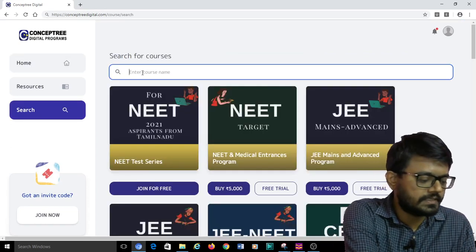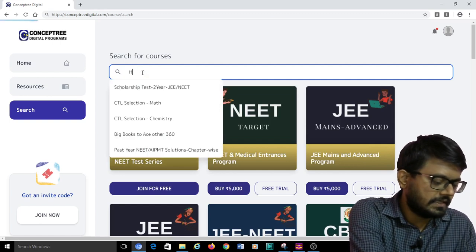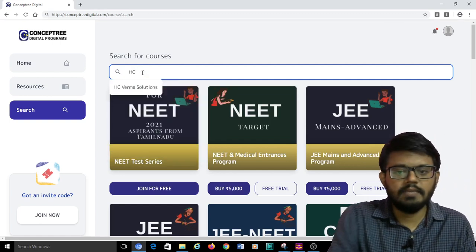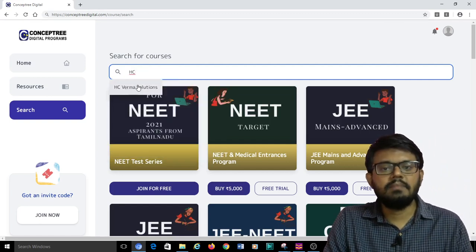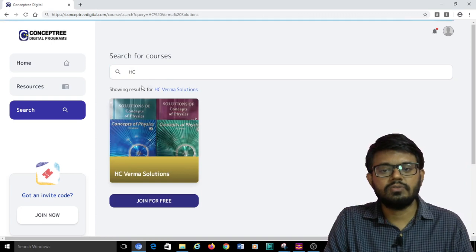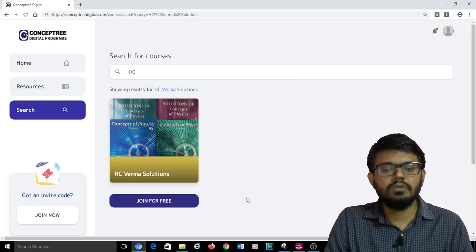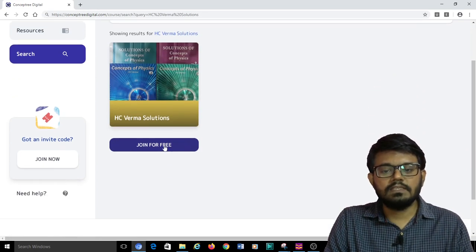All I need to do is just type. The moment I just typed HC, you are able to see that HCV Verma solutions appears. Here we go. This is it.